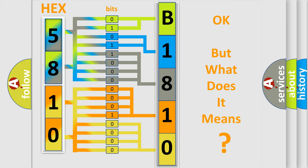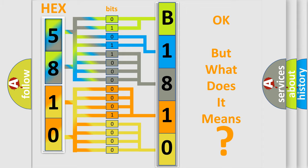The number itself does not make sense to us if we cannot assign information about what it actually expresses. So, what does the diagnostic trouble code B181053 interpret specifically?